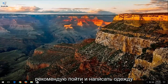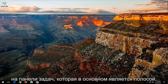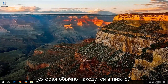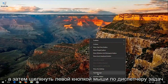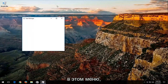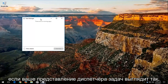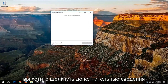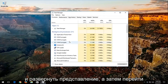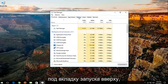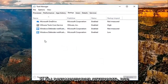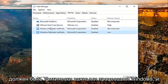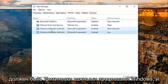Now I'd recommend going and right clicking on your taskbar, which is basically the bar typically along the bottom of your screen. You want to right click on that and then left click on task manager from this menu. If your task manager view looks like this, you want to click on more details and expand the view. Then go underneath the startup tab at the top by left clicking on it one time. I'd recommend turning off any startup entries listed here — none of these should be critical Windows processes.